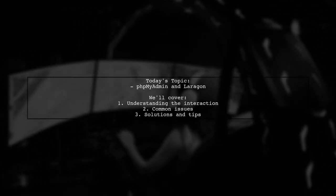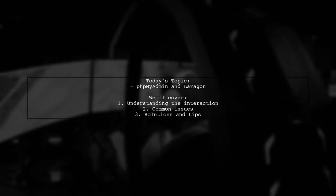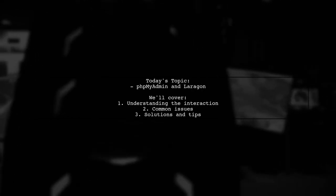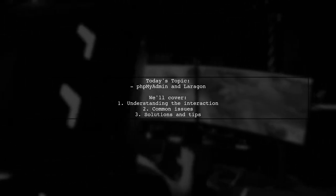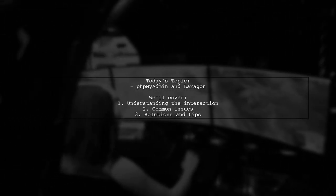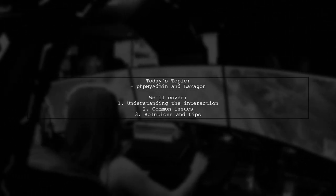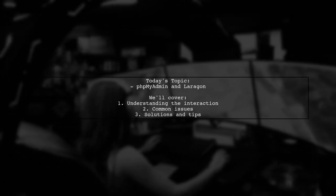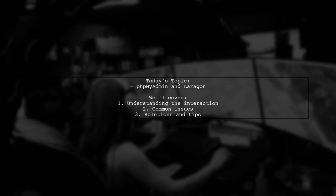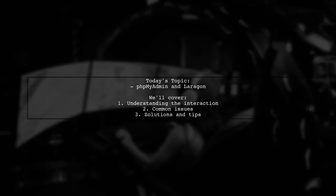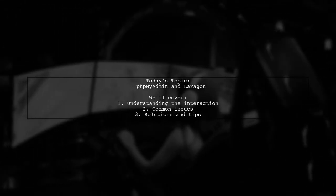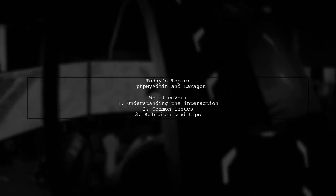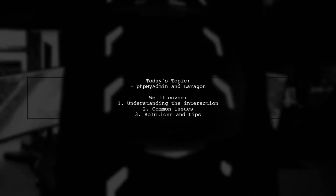Welcome to our Tech Explainer video. Today we're tackling a question that many developers encounter when working with Laragon and phpMyAdmin. Our viewer is curious about how these two tools interact, especially after downloading phpMyAdmin and placing it in the right directory.